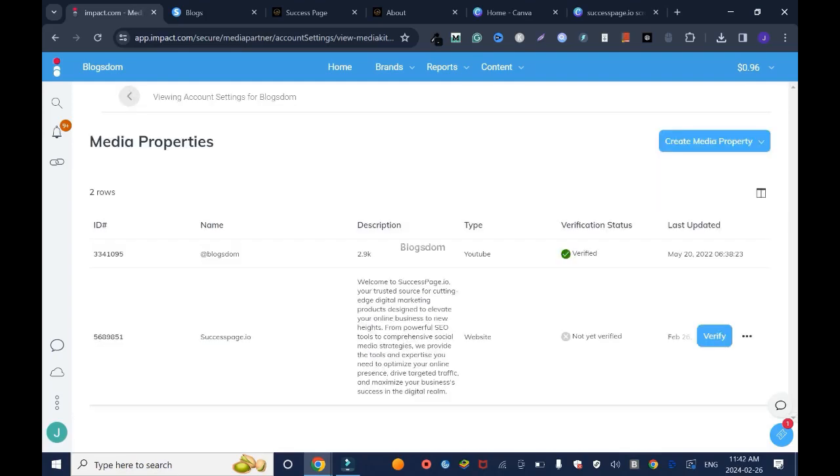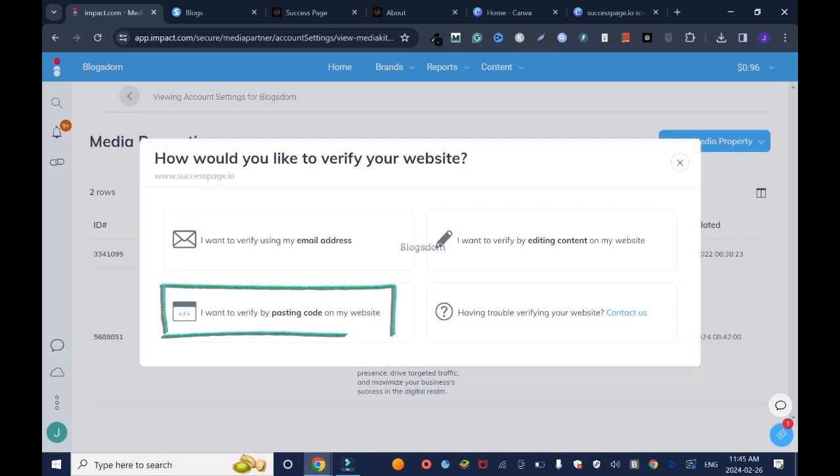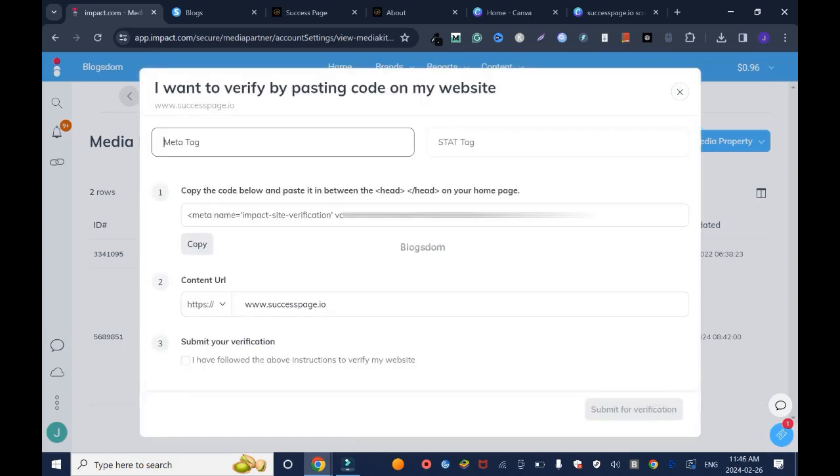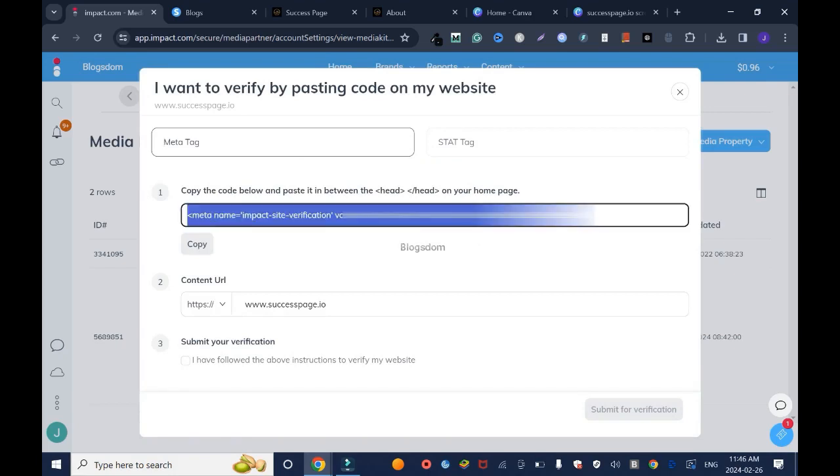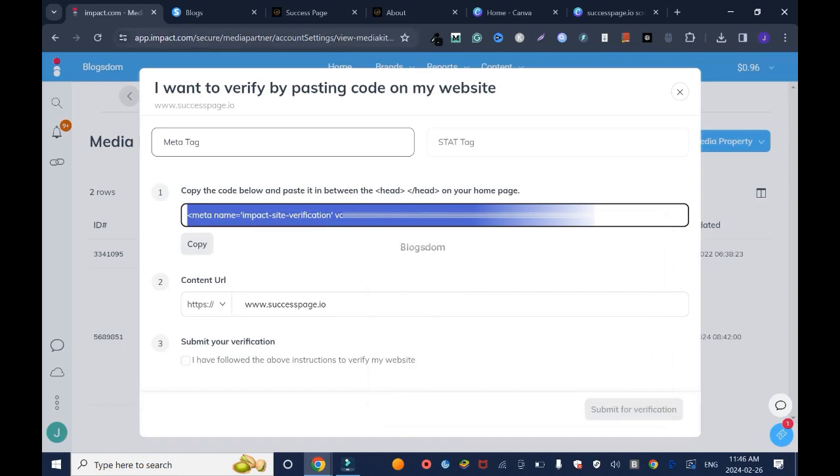Not yet verify, click verify. How would you like to verify your website? I want to verify using my email address. I want to verify by editing content on my website. I want to verify by posting code on my website. If you're having trouble you're gonna contact them. I want to verify by posting code on my website. Copy the code below and paste it in between the head on your home page. Copy everything, right click copy.